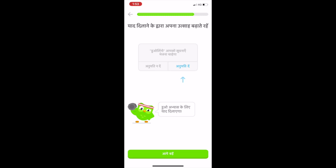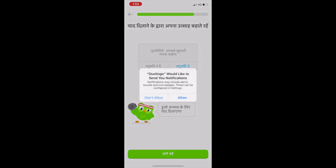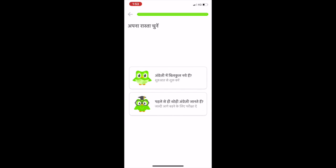The next screen tells you whether you want a reminder. You can ask students to set a reminder at a particular time, or set one for yourself. A pop-up will appear asking if they can send you notifications — you can allow that, and it will remind you to practice.